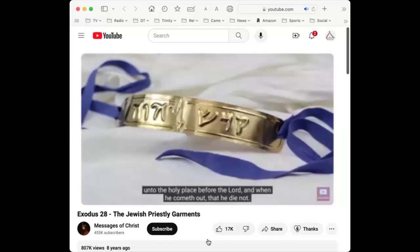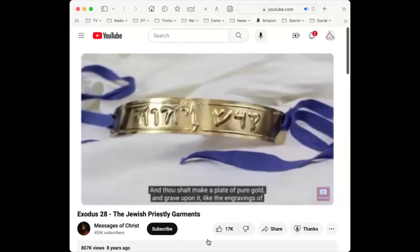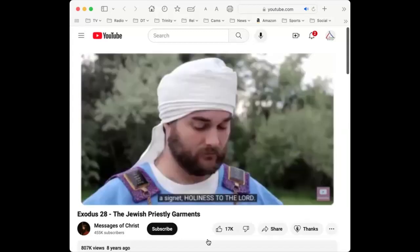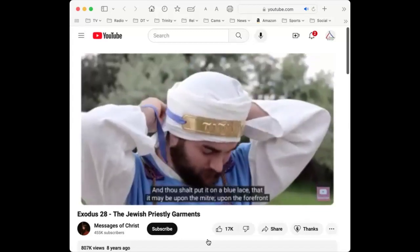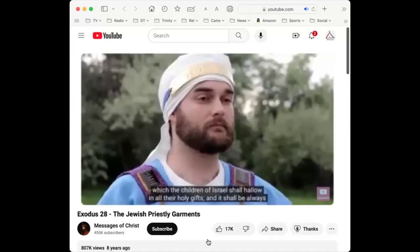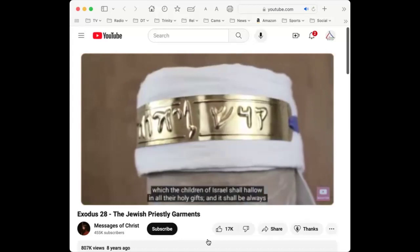Thou shalt make a plate of pure gold and grave upon it, like the engravings of a signet: 'Holiness to the Lord.' Thou shalt put it on a blue lace upon the mitre — upon the forefront of the mitre it shall be, upon Aaron's forehead. Aaron shall bear the iniquity of the holy things which the children of Israel shall hallow in all their holy gifts. It shall be always upon his forehead, that they may be accepted before the Lord.